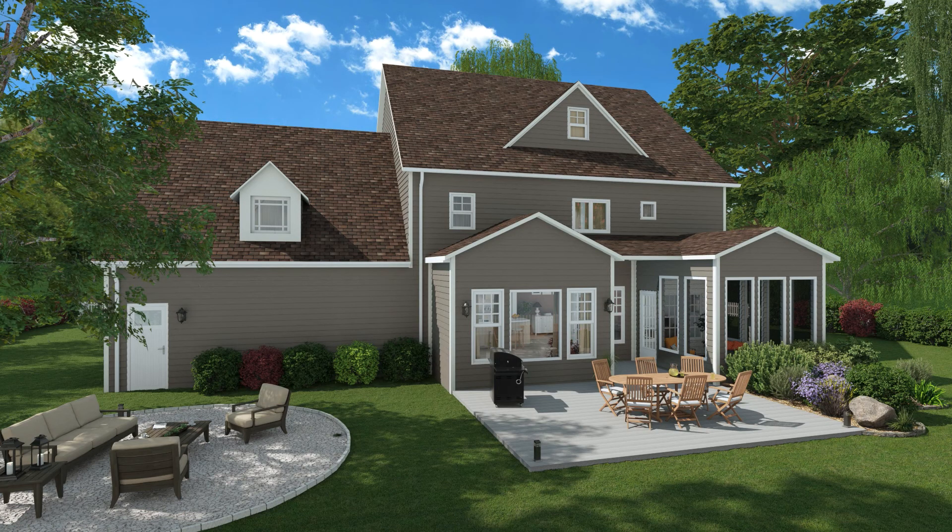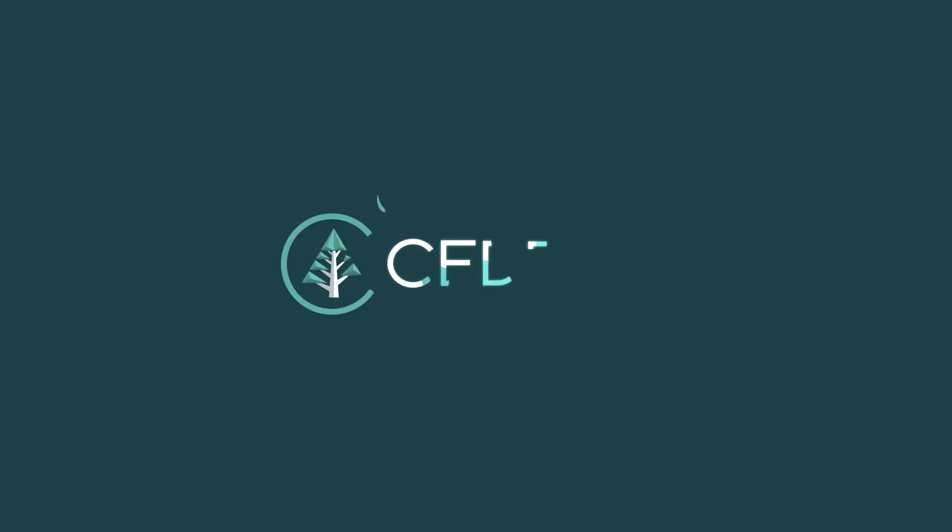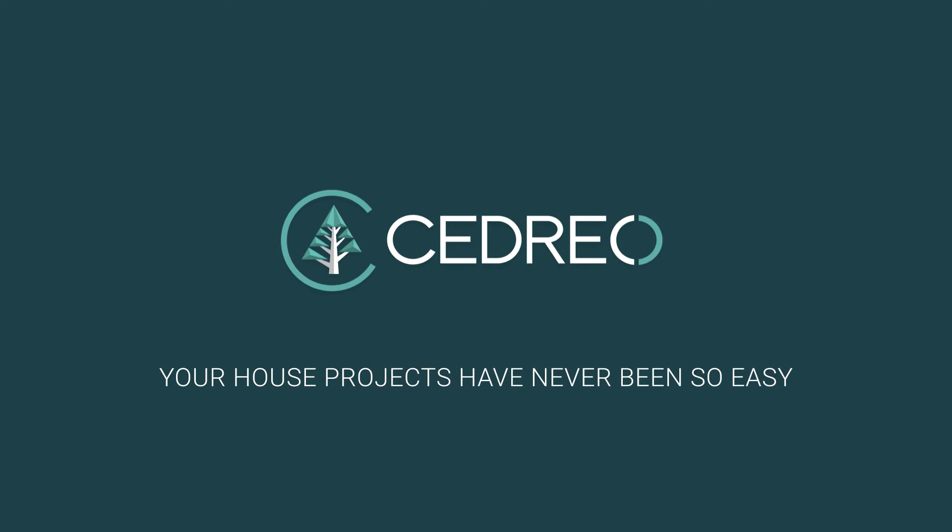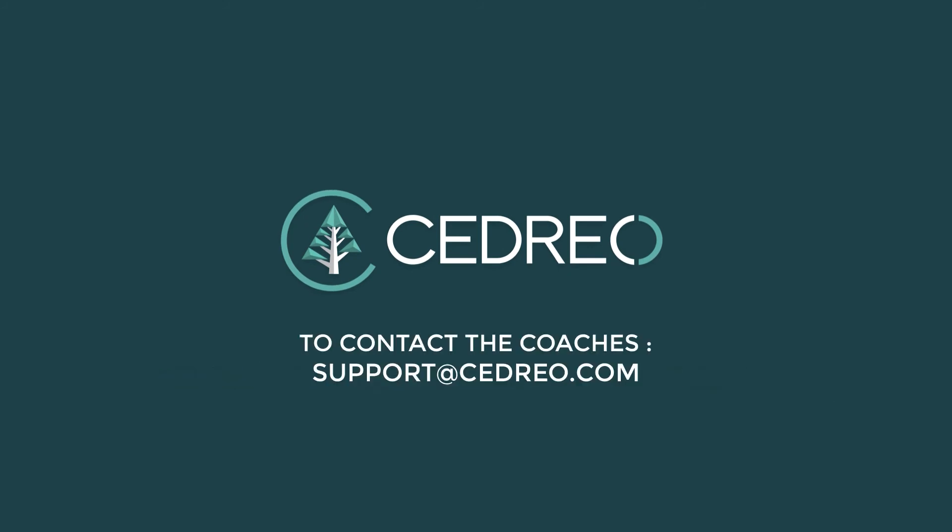And there you go. Now, it's your turn. You can contact us if you have any question. The support team is always there to answer you.